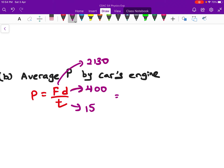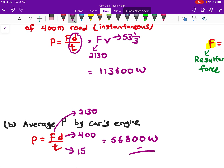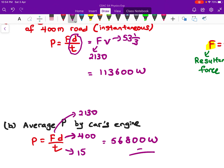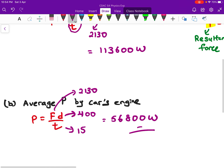You'll get a different result compared to part A. The average power is 56,800 watts. Comparing: instantaneous power was 113,600 watts, while average power is 56,800 watts. The reason for this difference is that for average power, we are effectively using the average velocity to calculate, rather than the final velocity.